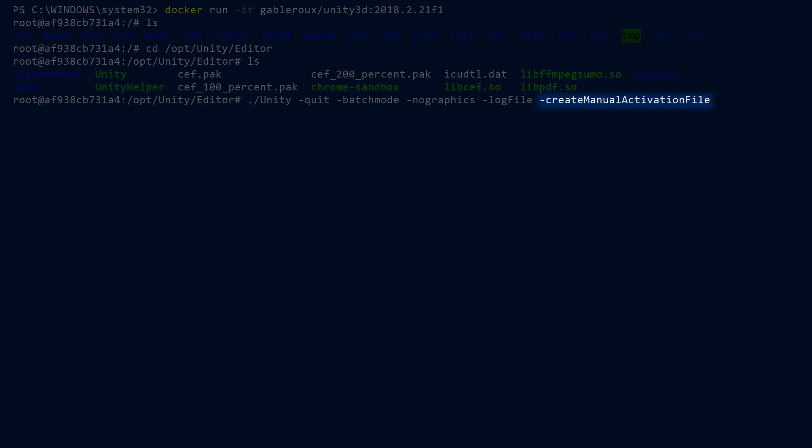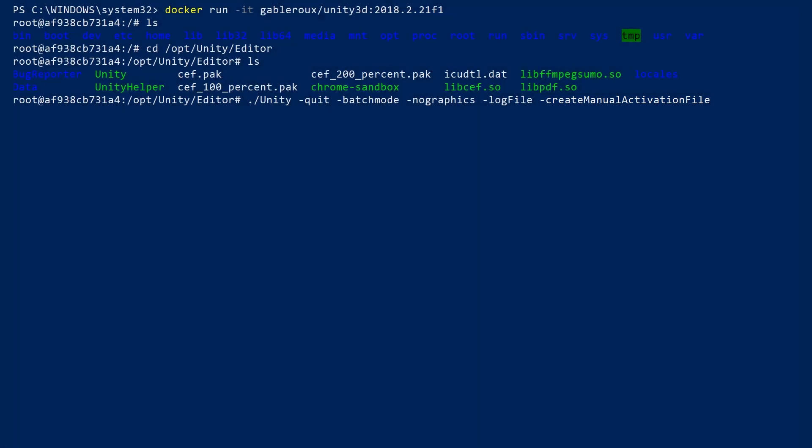Log file will output the log to the console. And finally, create manual activation file. This will create the file that will allow us to obtain a license.